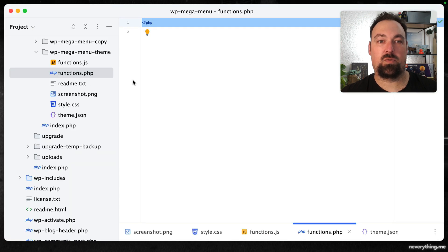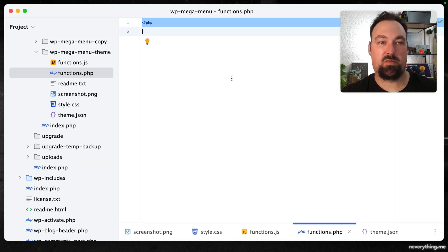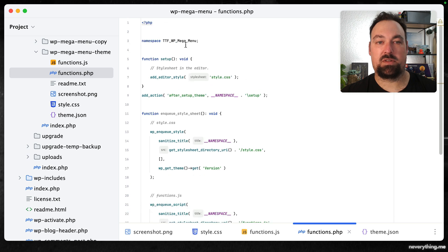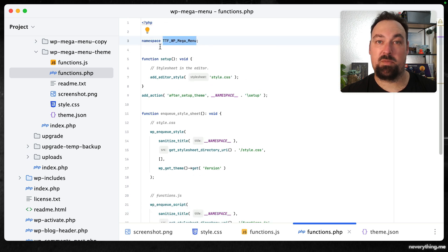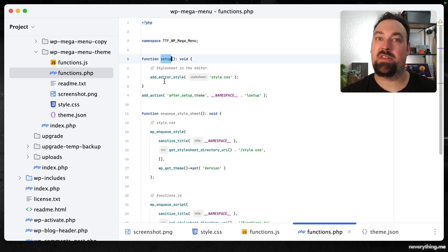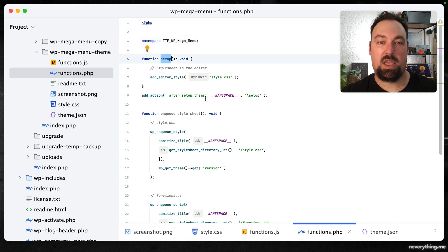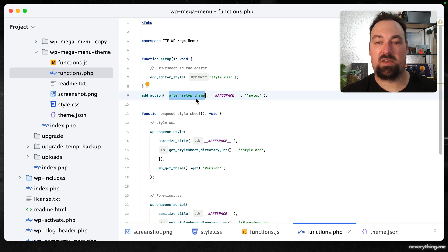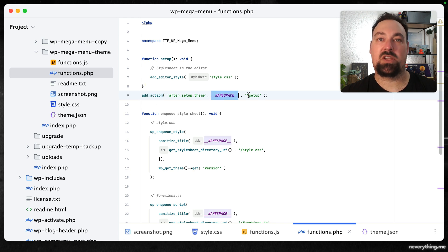In here we want to do the following. First I personally like to create a namespace so we don't accidentally override other people's or developers' functions. Then after the theme setup we want to add this action, add the namespace setup.